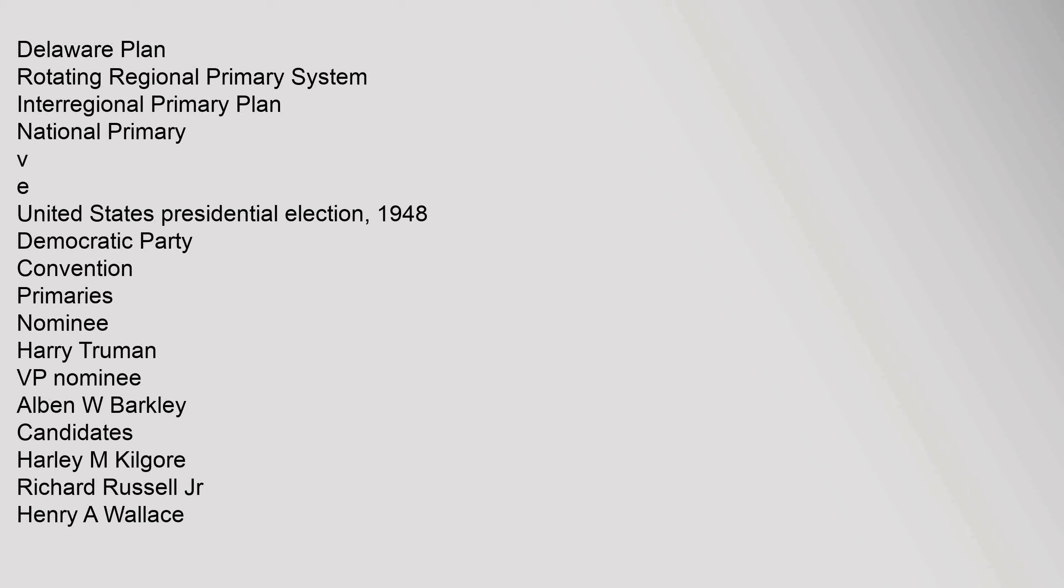United States presidential election, 1948. Democratic Party convention primaries nominee Harry Truman, V.P. nominee Albin W. Barkley. Candidates: Harley M. Kilgore, Richard Russell Jr., Henry A.